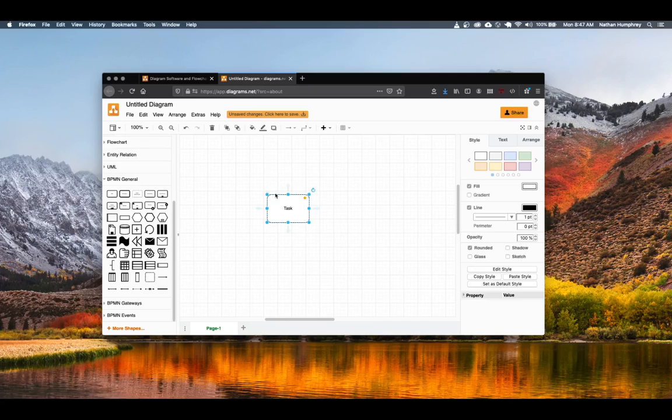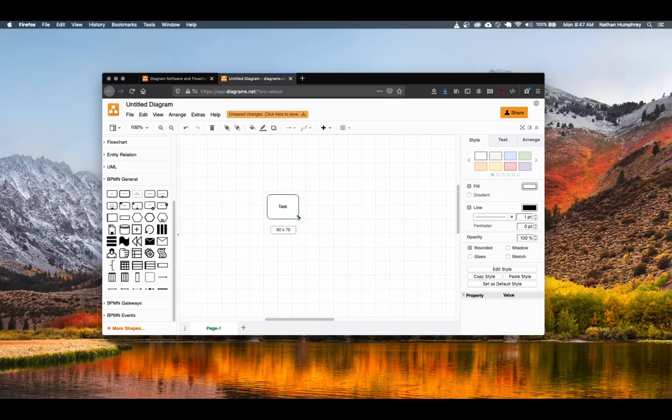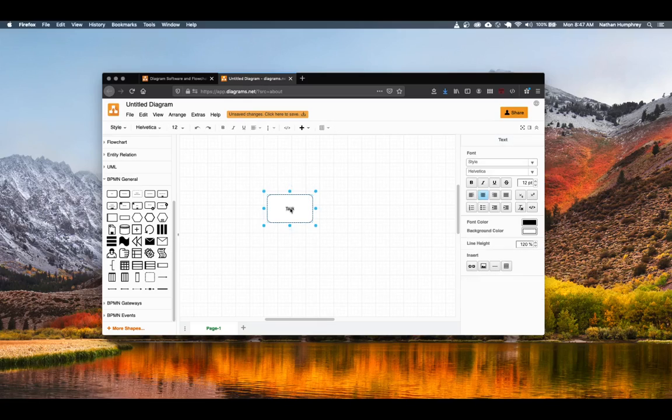You'll notice a number of handles around the shapes. You can click and drag on these to resize the symbol. And if you double click on the symbol, that'll put you into a text editing mode where you can update the text that's displayed on the symbol itself.